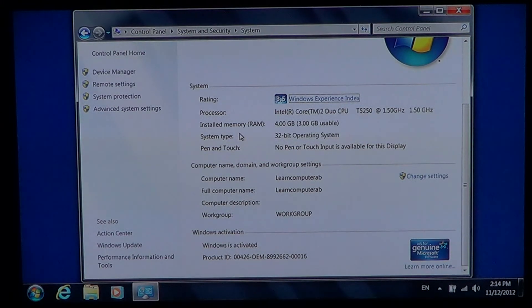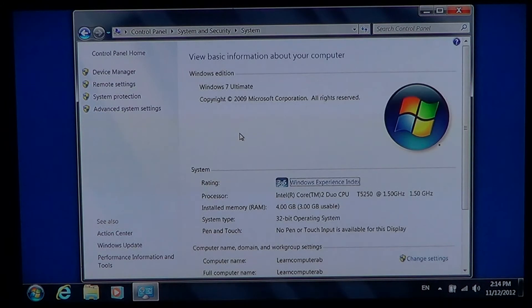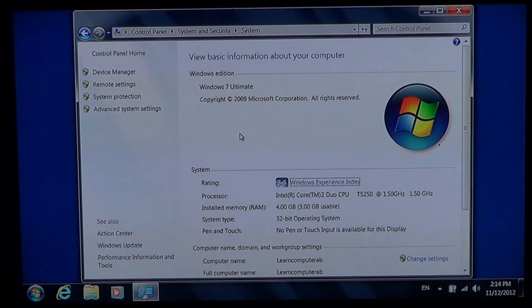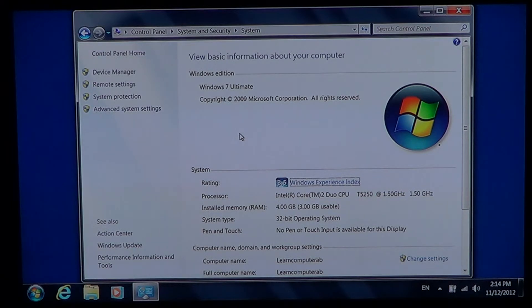So this is pretty nice and it gives you a nice little detail of what your computer looks like.